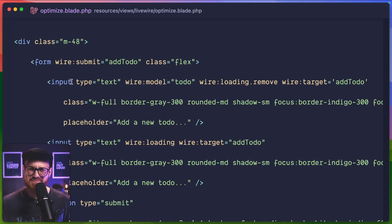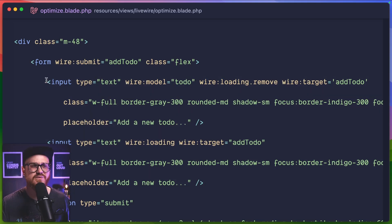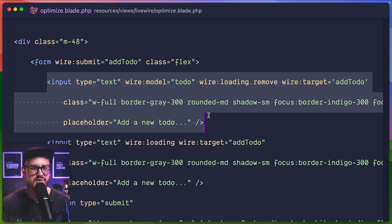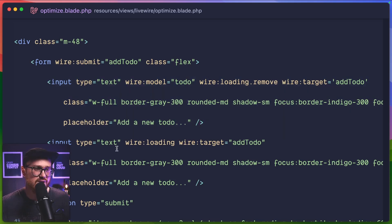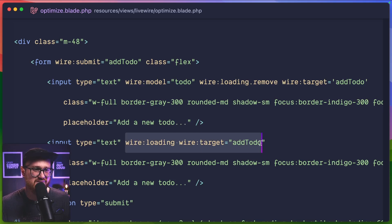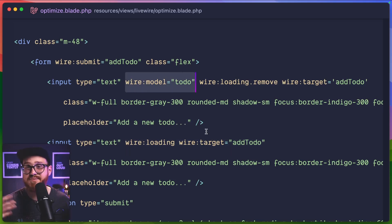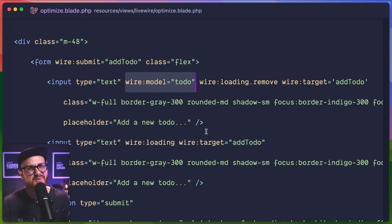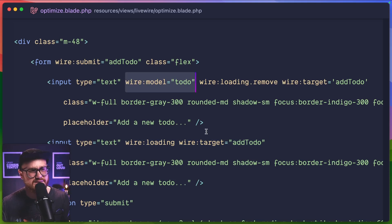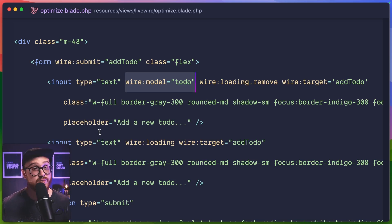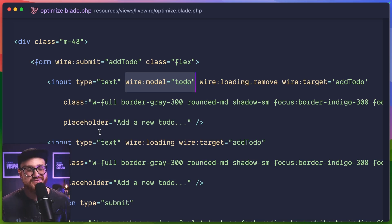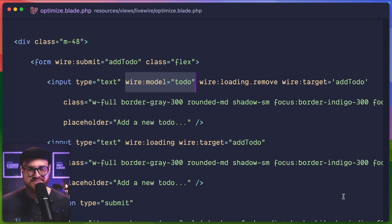I ended up just putting two inputs. So the first input would then be removed when add to do is trying to submit to the server while the second input doesn't have this wire model. So it's not actually displaying anything to the user. It's more of just like a placeholder. And again, there's probably different ways of doing this and maybe, you know, clearing the to do variable that's being linked within live wire, but that's the way that I kind of came up with.